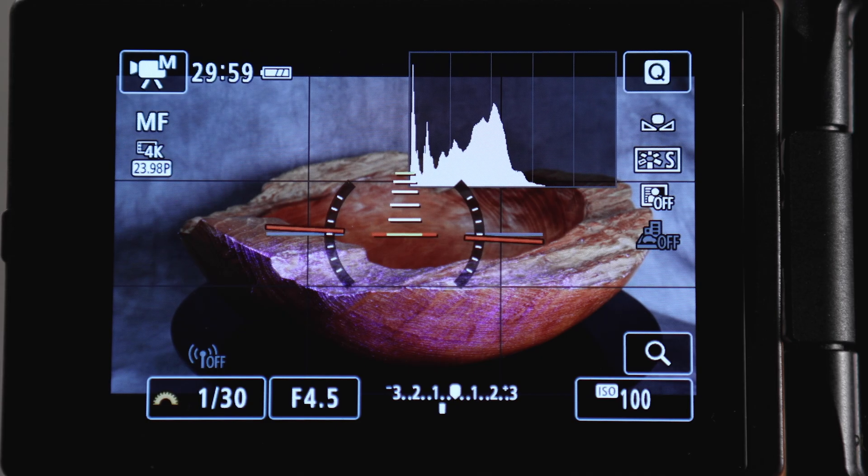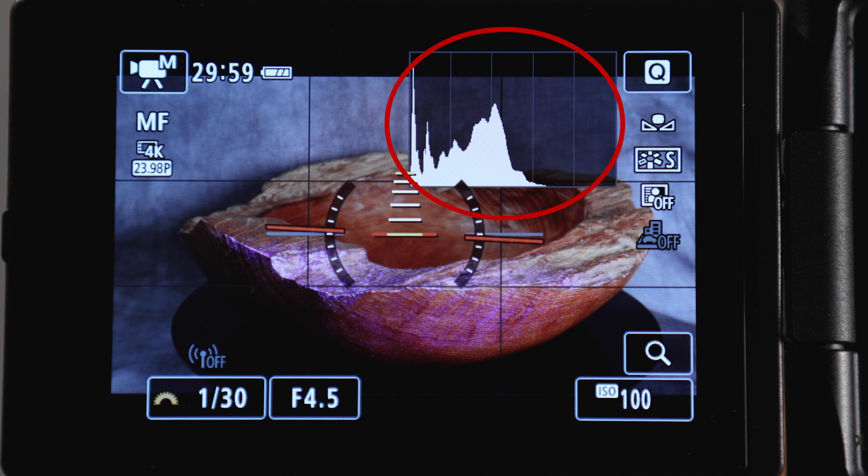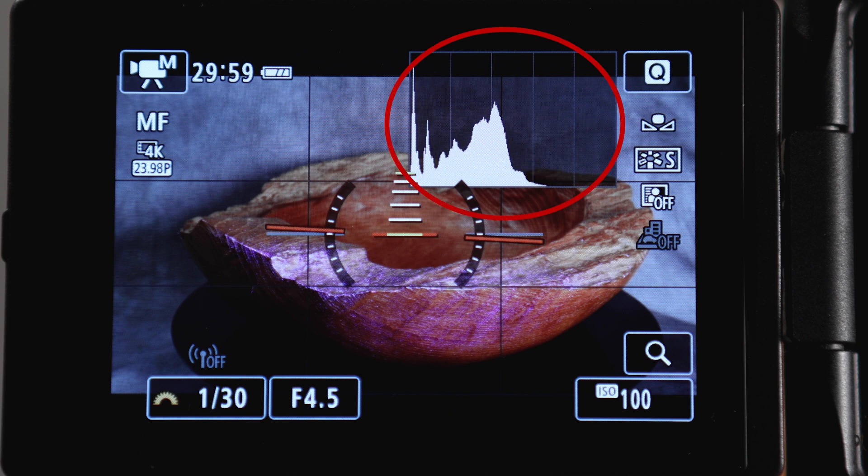Today I wanted to talk about your camera's histogram, which is the thing that looks like this on your LCD screen. When you're just starting out, you might be tempted to ignore it, but it's not that complicated, and the sooner you understand it and start using it, the closer to perfect your exposure will be every time you shoot in manual mode, which you should also get used to doing.